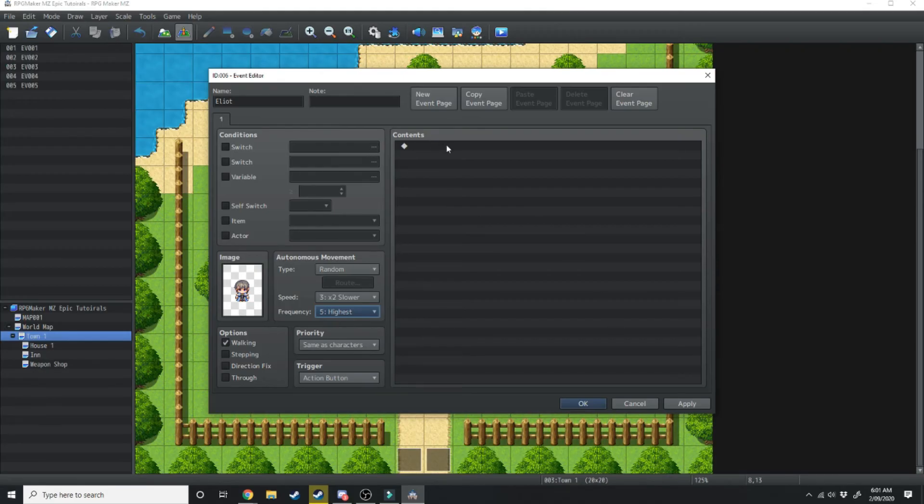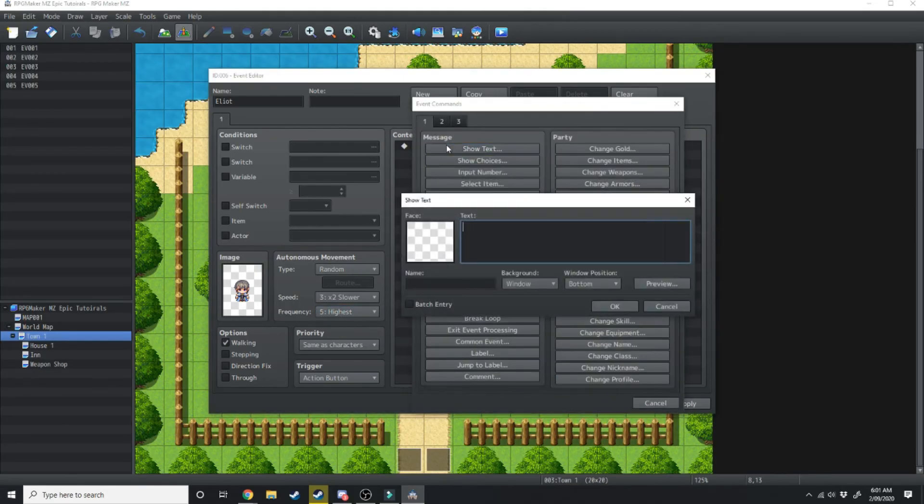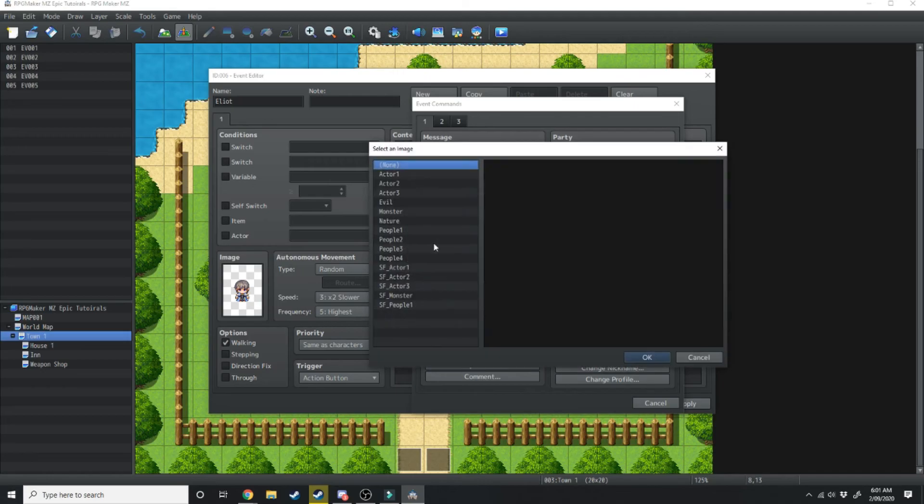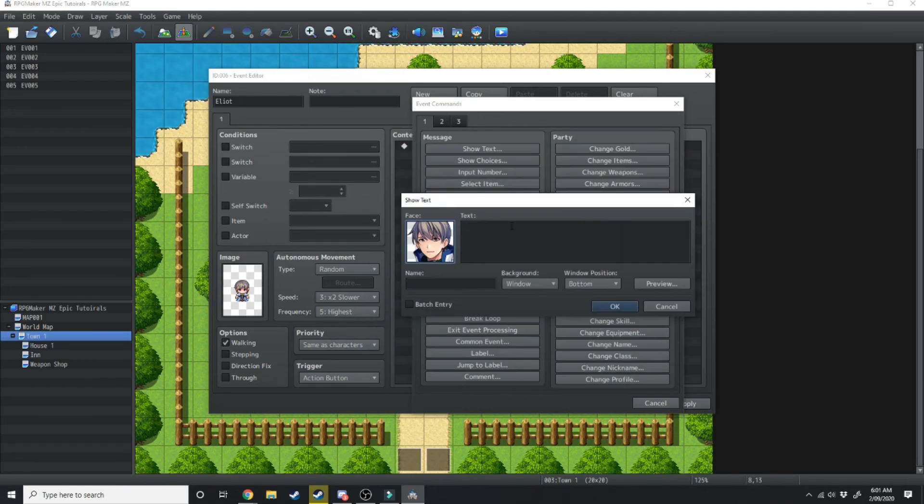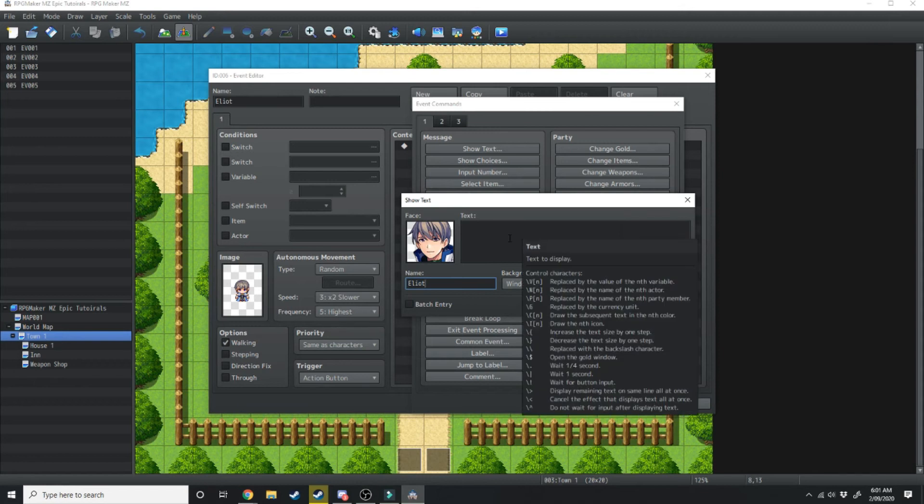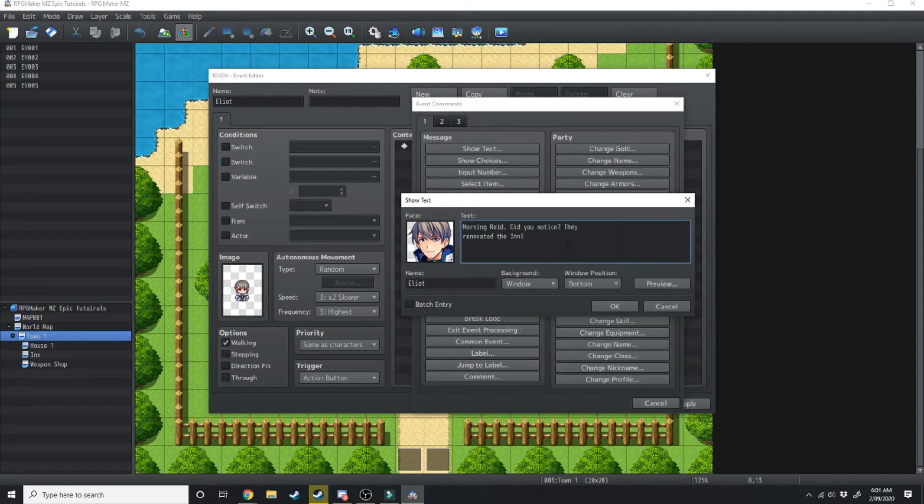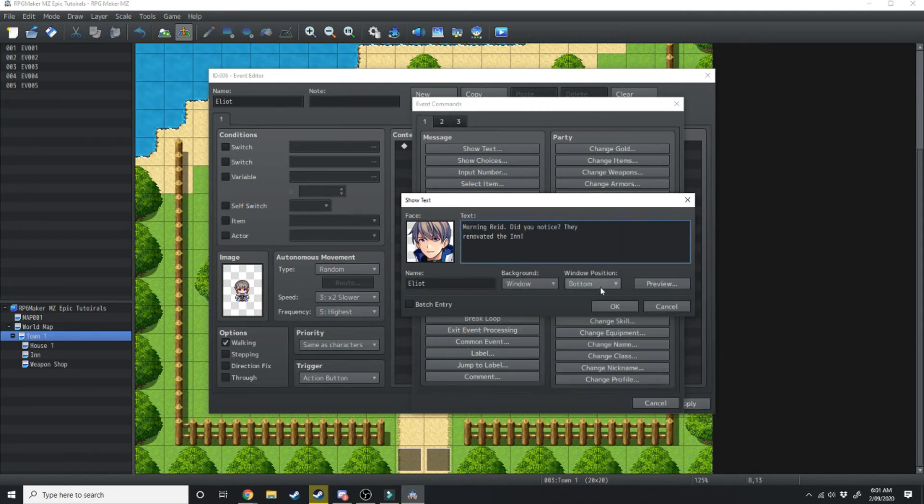Now over here in contents we're going to show text and we're going to load up a face image for him. So this is Elliot right here, we're going to load up his face. We're also going to add a name and what this does is when the text box appears this name will appear above it, and he's just going to say morning Reed did you notice they renovated the inn.